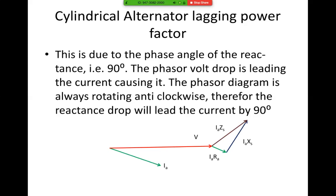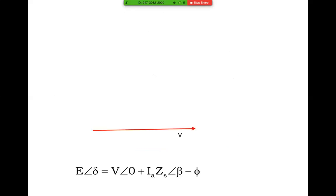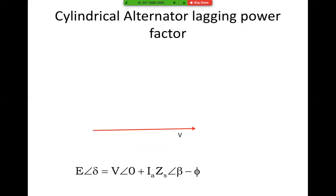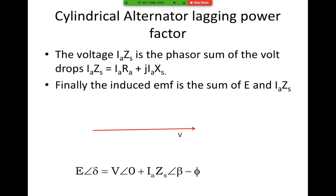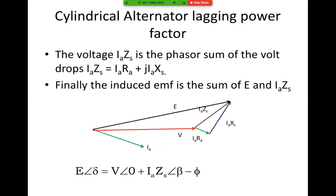There we have IaXs, and the sum of these two is IaZs. Now let's look at the whole phasor diagram. The voltage IaZs is the phasor sum of the voltage drops, which is equal to IaRa plus j·IaXs. Finally, the induced EMF is the sum of V and IaZs. And there we have E angle delta equals V plus IaZs angle beta minus phi, because it's a lagging power factor.